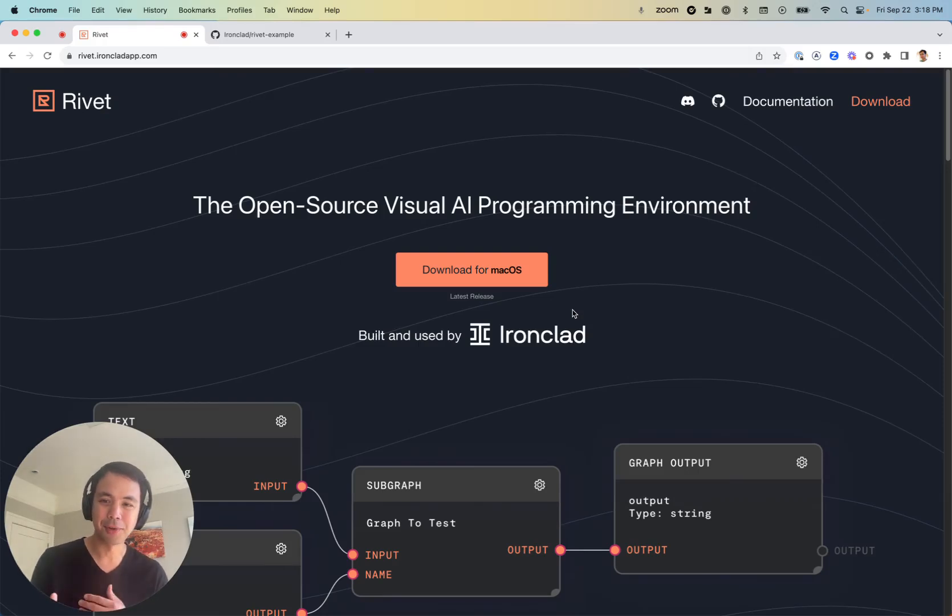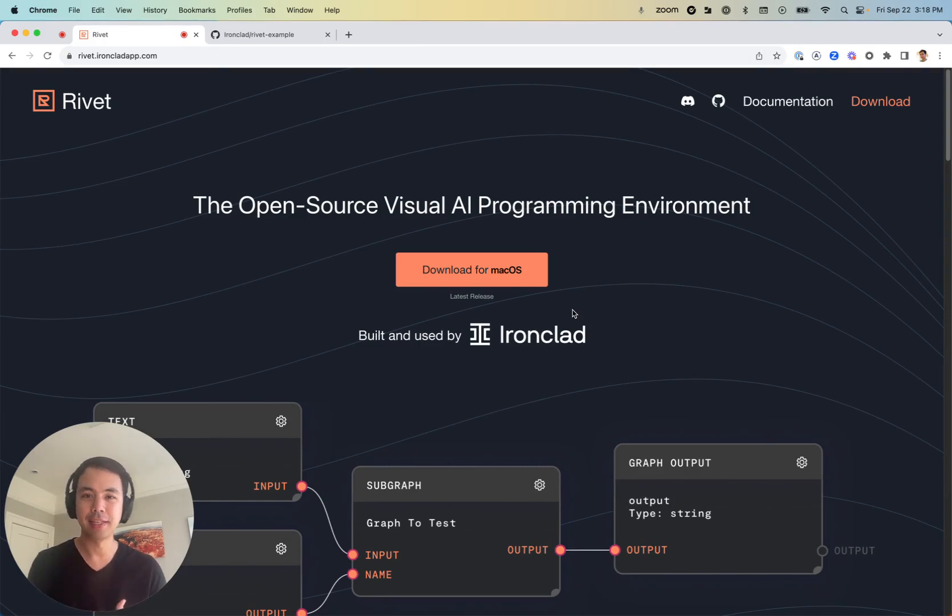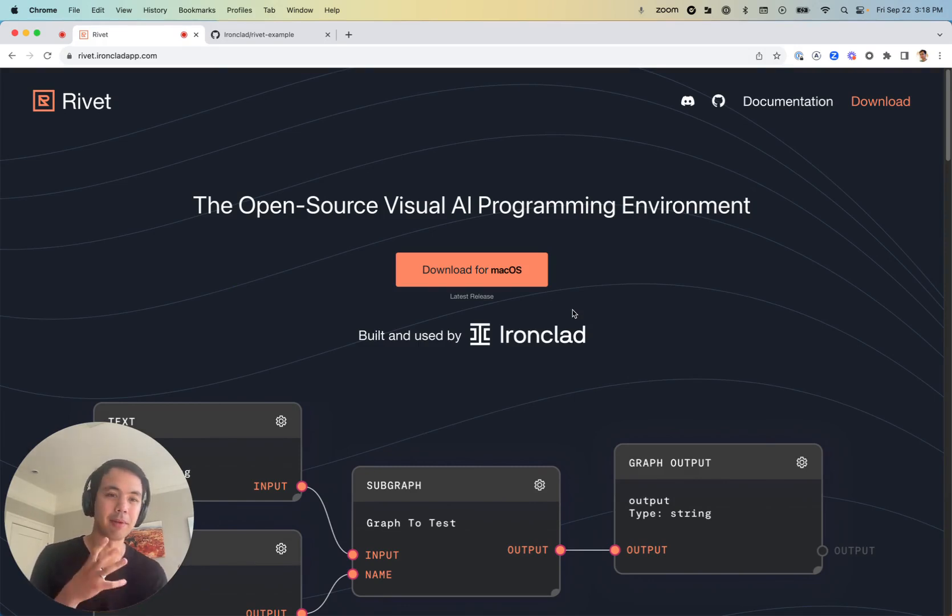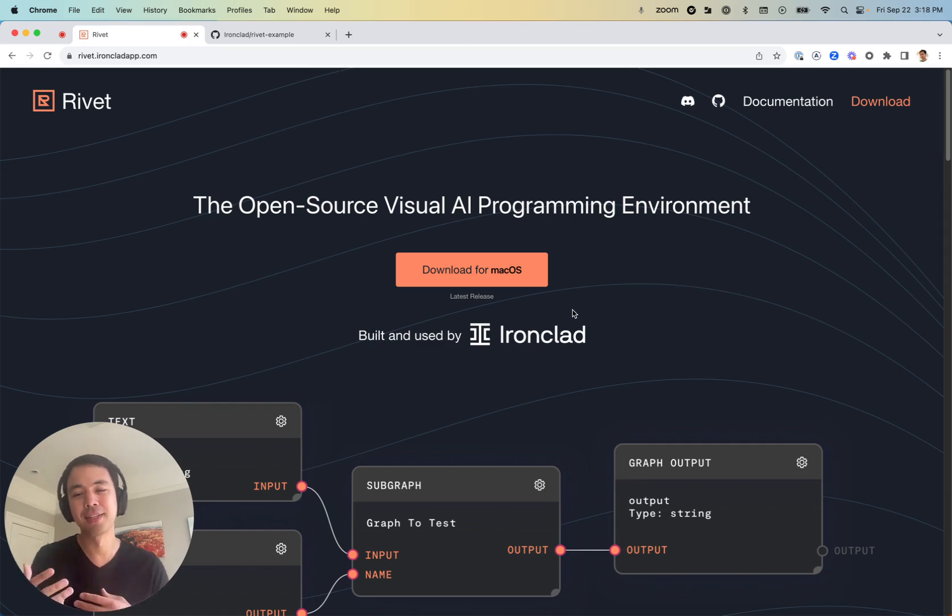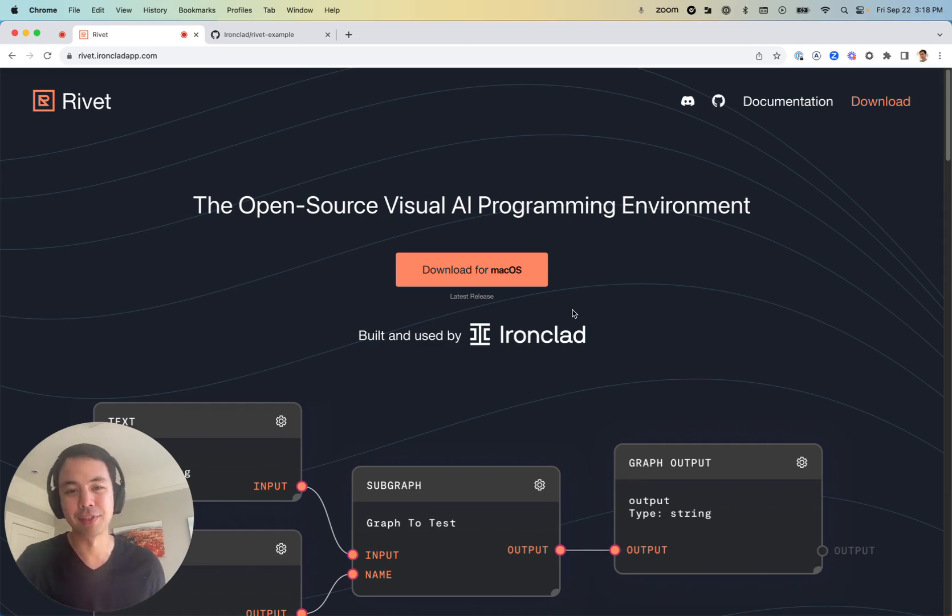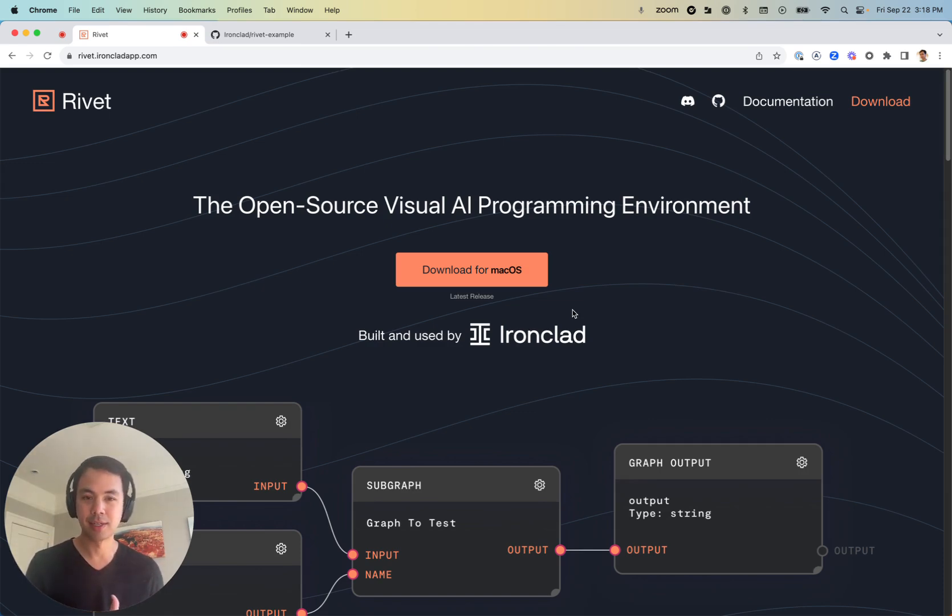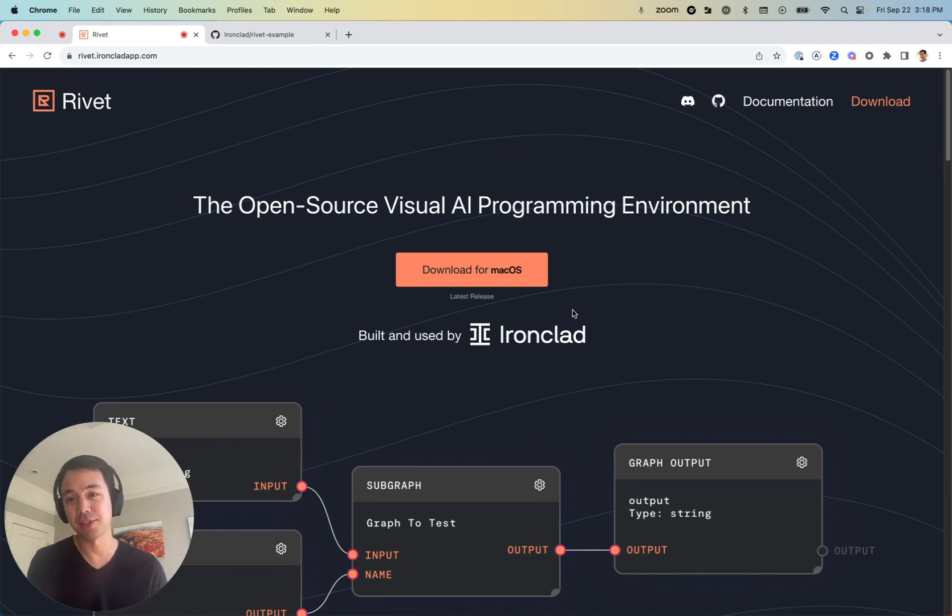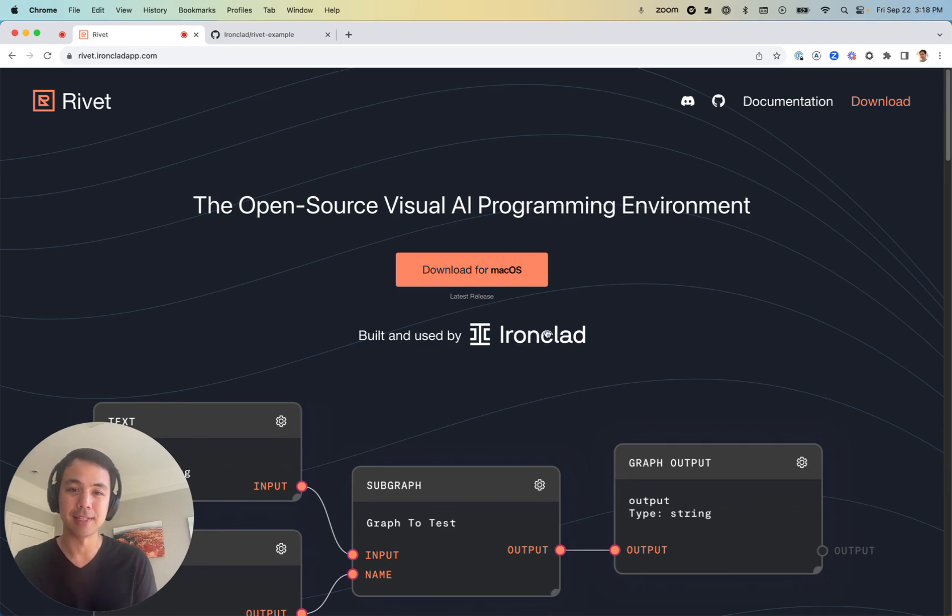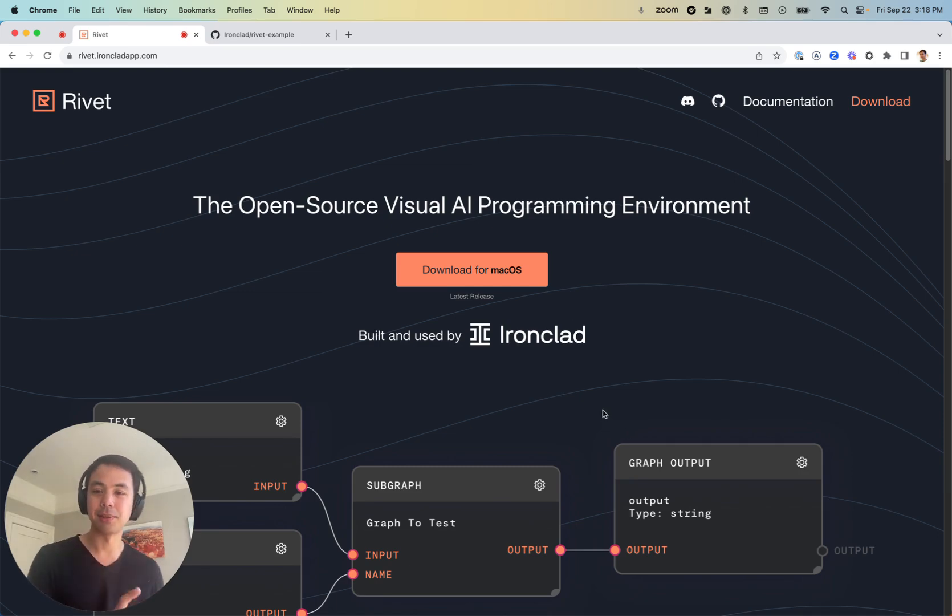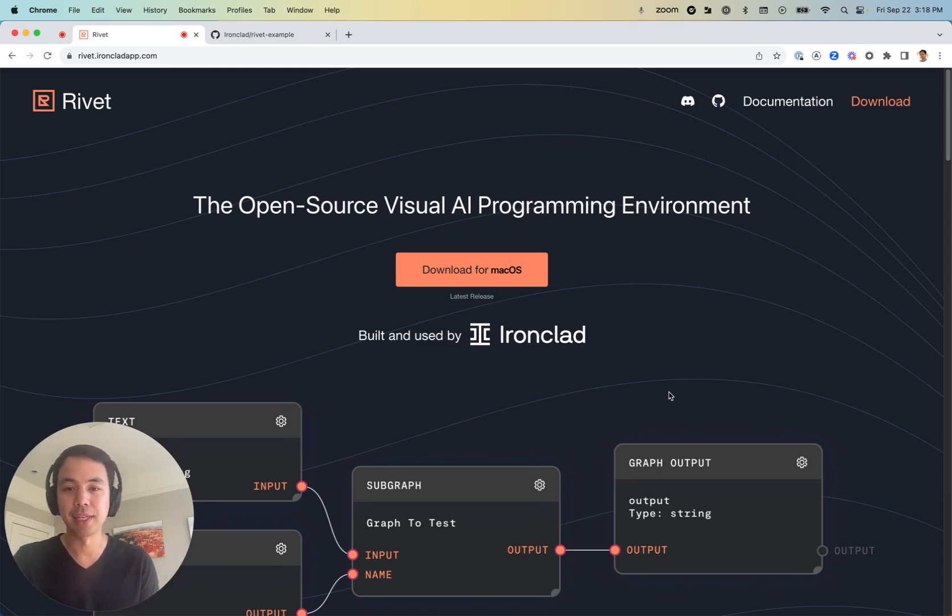Hi, in this tutorial we're going to go through what it looks like to integrate Rivet into a local environment of another application. As background, Rivet is the open source visual AI programming environment and it makes programming these AI agents with large language models super fun. But one of the critical parts about actually creating these AI agents is they need to fit into the environment of another application usually.